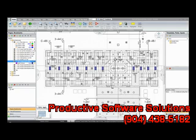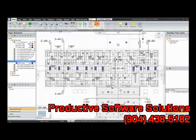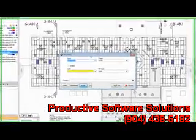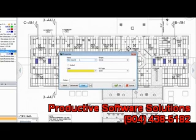To do a takeoff on a new count, from the Home tab, select your Count button. Count Properties will open. Give your new count a name.